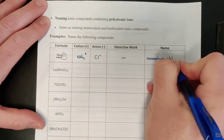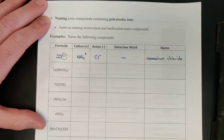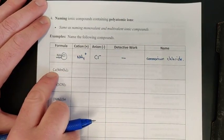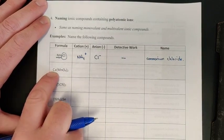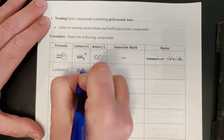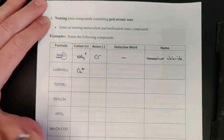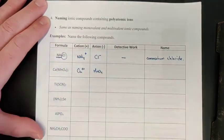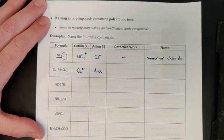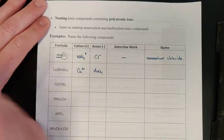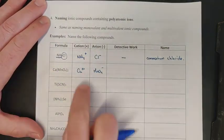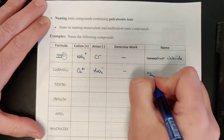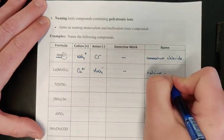Since there's only one choice for the cation in the first example, no detective work is necessary: this becomes ammonium chloride. In the next example, calcium leads — cations are written first — and calcium is a single two plus cation. The remaining part is MnO4, which is permanganate with a one minus charge. No detective work is necessary here either, so this is calcium permanganate.